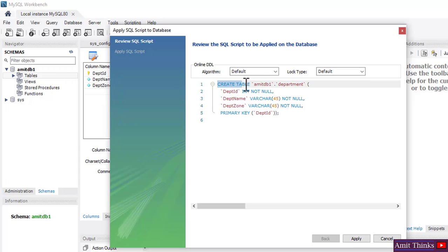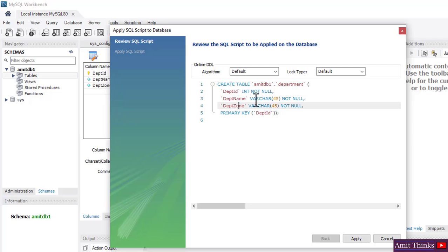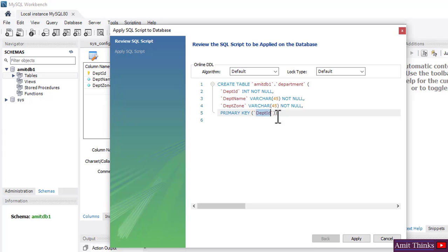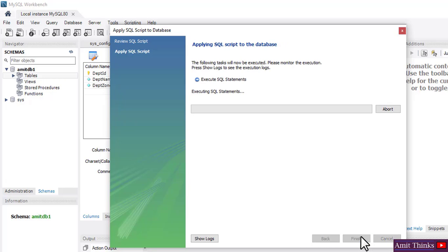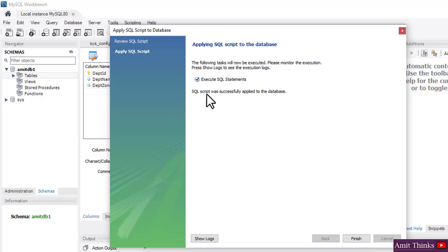We created our second table. Click on Apply. You can see the CREATE TABLE command, then the table name, then the column names, data types, and constraints for each column. The Primary Key set is 'department_id'. Click on Apply — executing the SQL script was successful. SQL script was successfully applied to the database. Click on Finish.